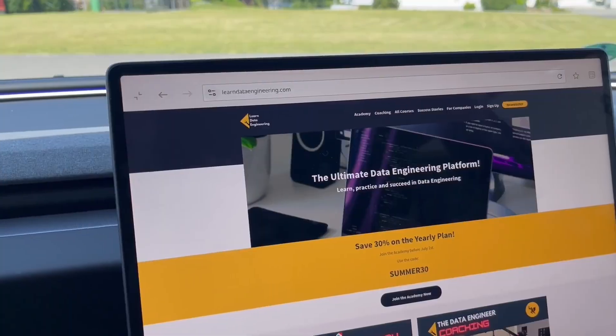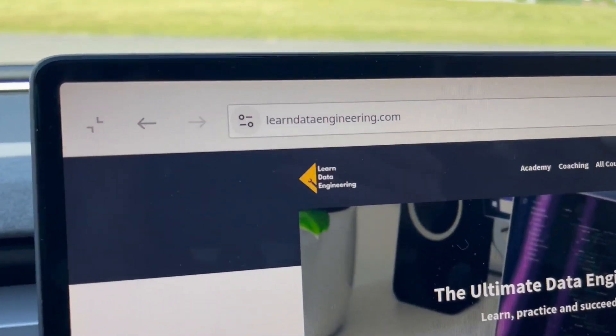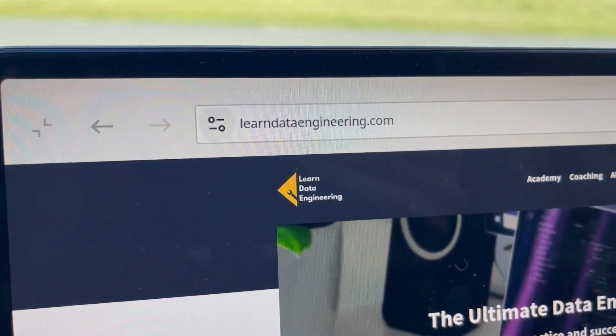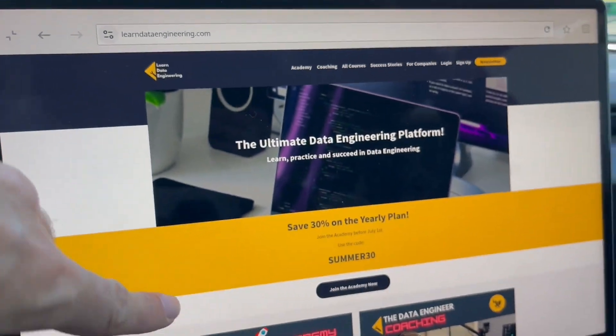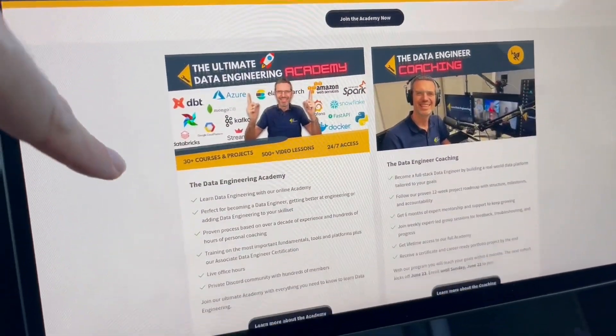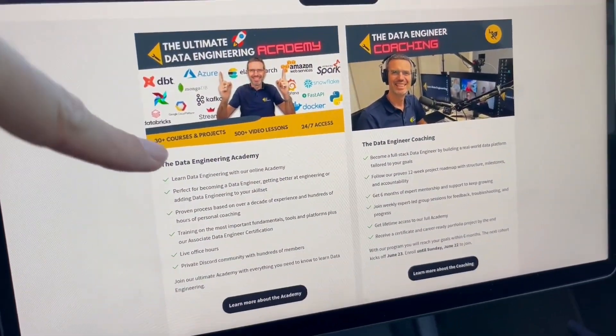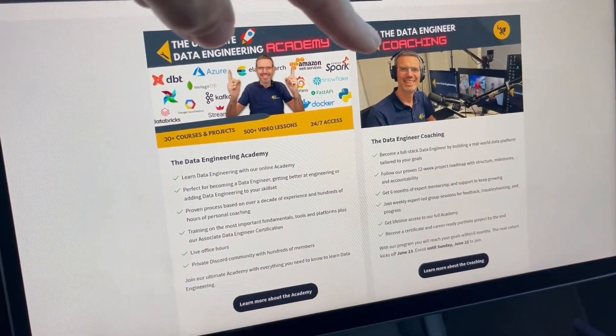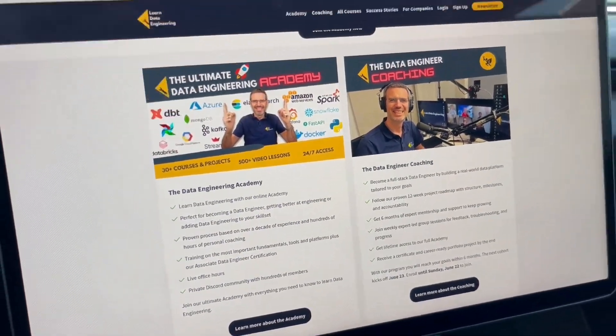If you want to learn data engineering and work on the cloud and work with data, then I have the right thing for you. Go to learndataengineering.com and there you'll find my academy and my coaching program.